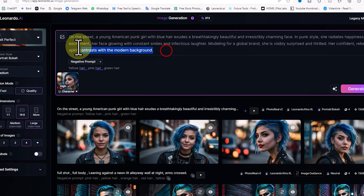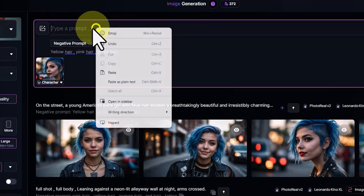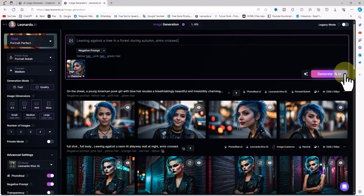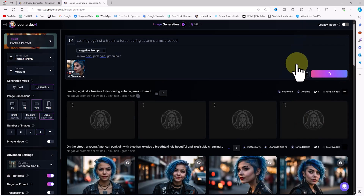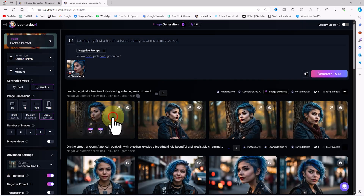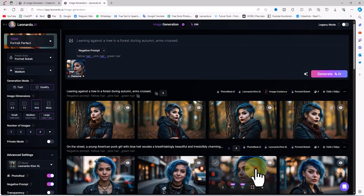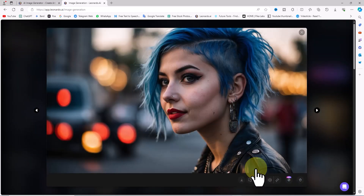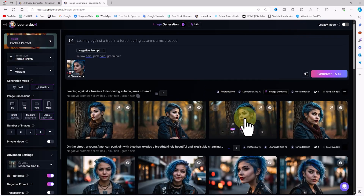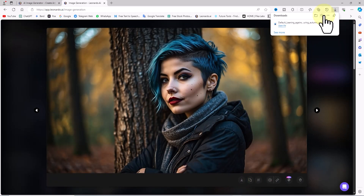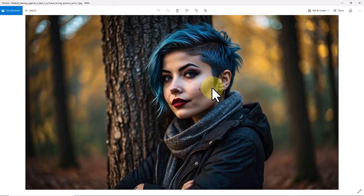Now I delete the previous prompt and define a new pose, outfit, location, or situation for the character to be generated in. With the same settings as before, I click on the generate button. After a short while, new images are generated. These images feature the same model with the same body anatomy and appearance — the same character reference — but in a new situation, with a new outfit, in a new location, and in a new pose. As I review the images, you can see there is a strong resemblance between the main model image and the new images, and the consistent character is maintained.